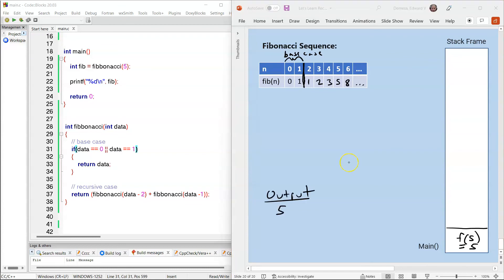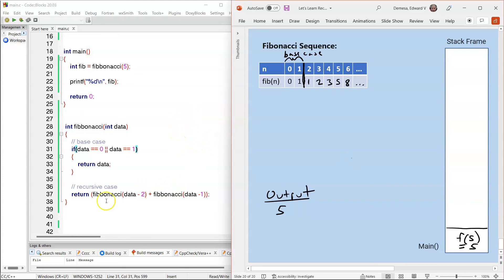This sums up our stack frame trace for our Fibonacci function. On our next video, we're going to trace this function using a tree. Thank you for watching.